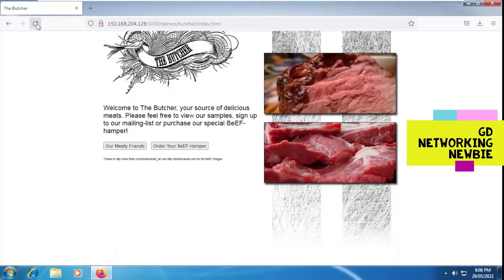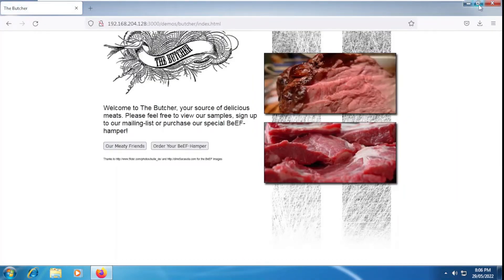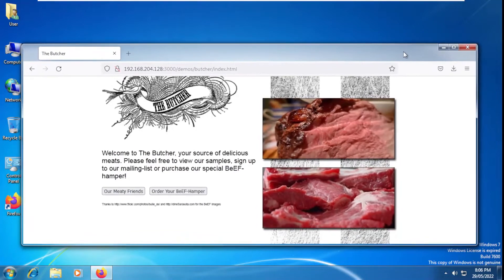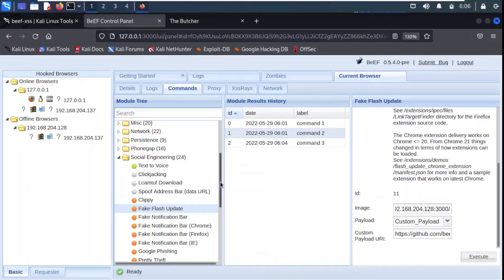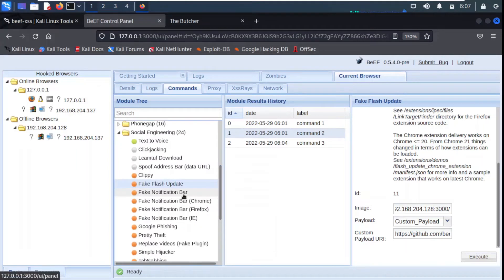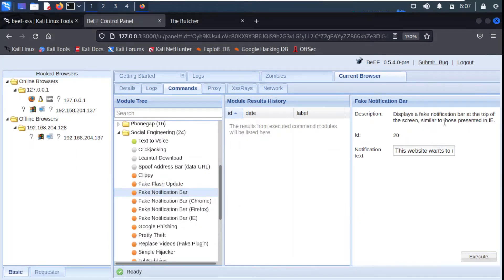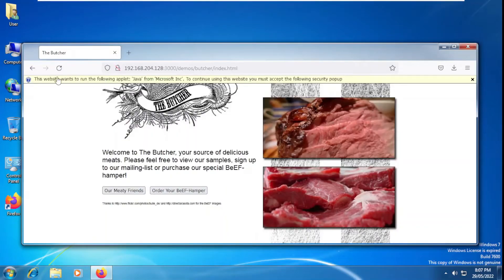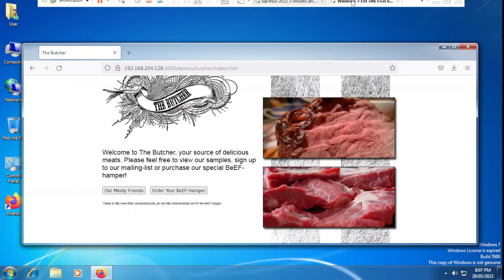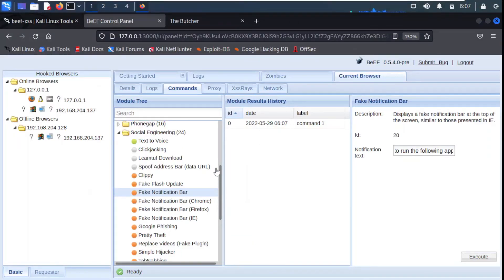We are still on the same page which is hooked to our attacking machine. Let me minimize it to give the impression that we are on a Windows 7 machine. Going back to our Kali Linux machine, let's explore another module. We have here the fake notification bar, which displays a fake notification bar at the top of the screen, similar to those presented in Internet Explorer. We execute this as well, and going back to Windows 7, you can see we have this message displayed.